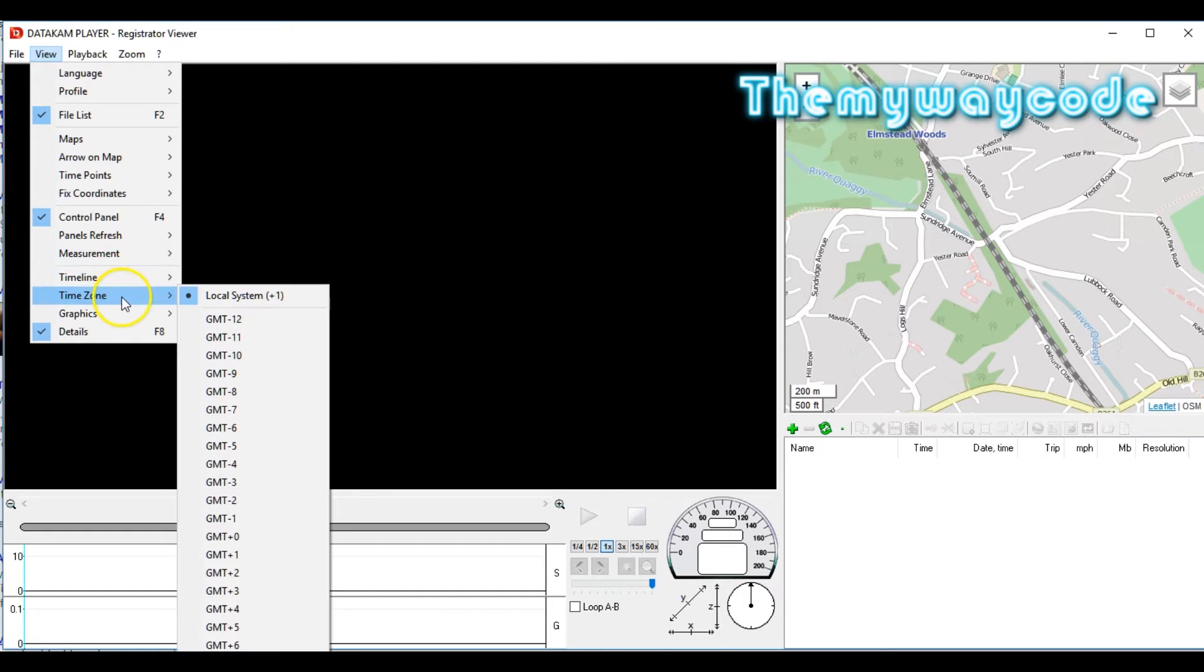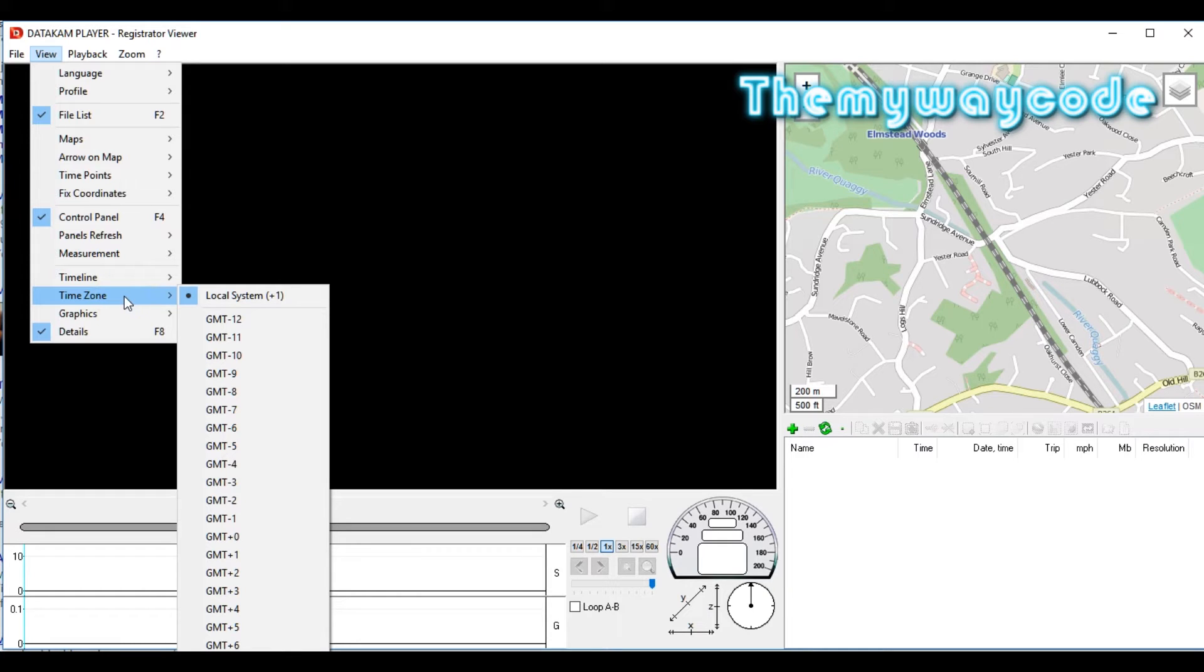Next option is Timeline. I use Local System, which is my PC clock. As long as my PC clock is correct, the date and time read off of my files will be correct.